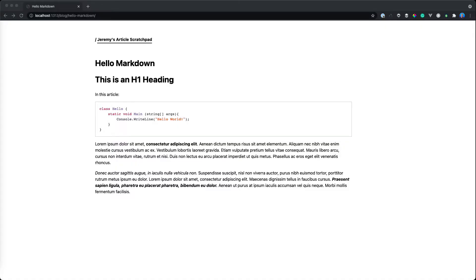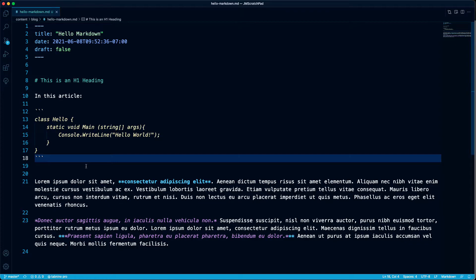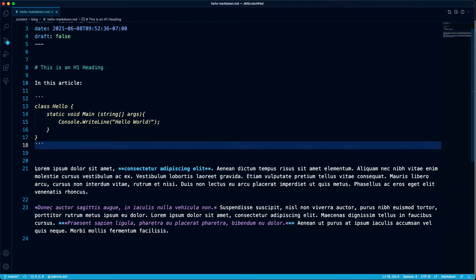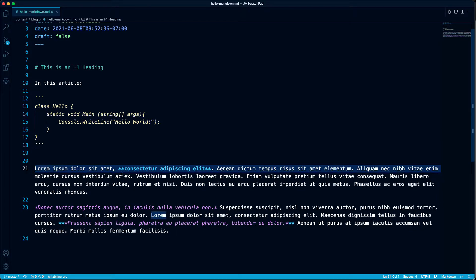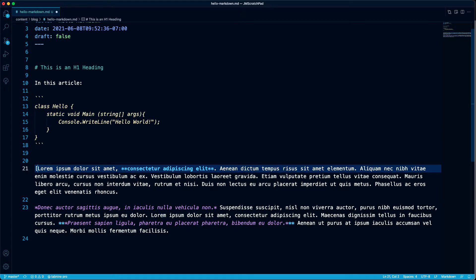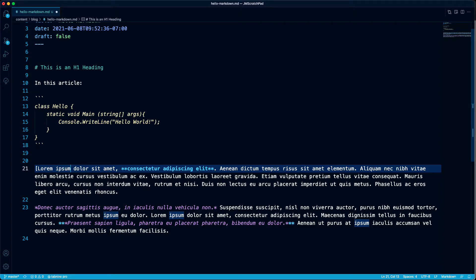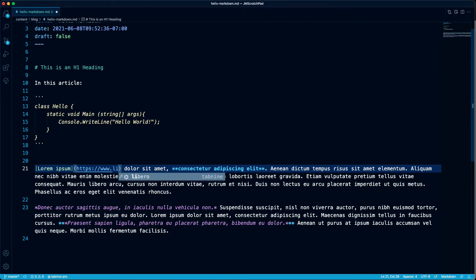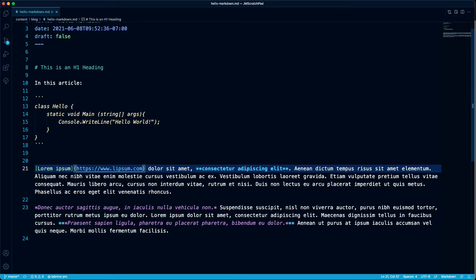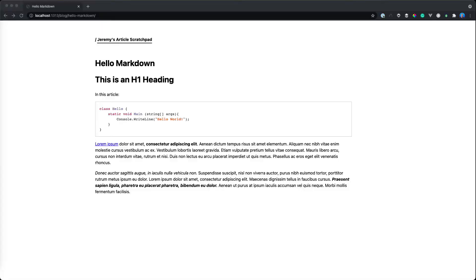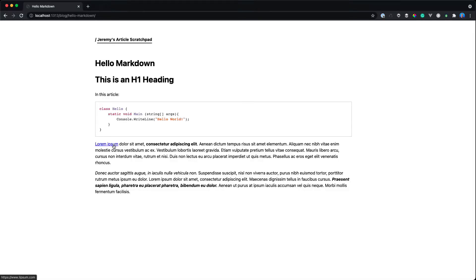Okay, what about hyperlinks? I'm going to create a link to Lipsum.com. We surround the text that we want hyperlinked with brackets, then use parentheses around the link itself. And there it is.